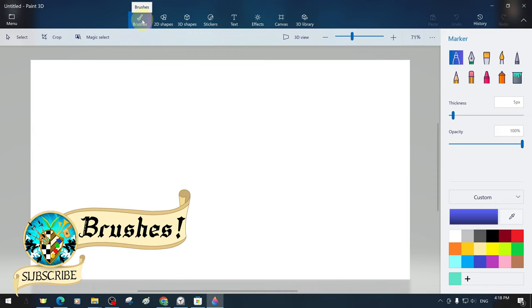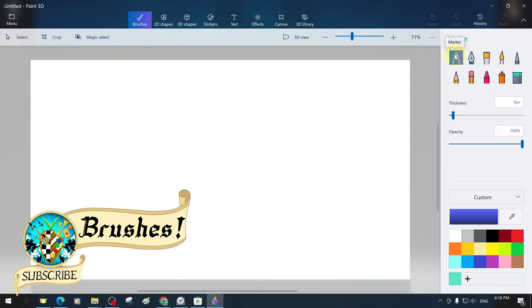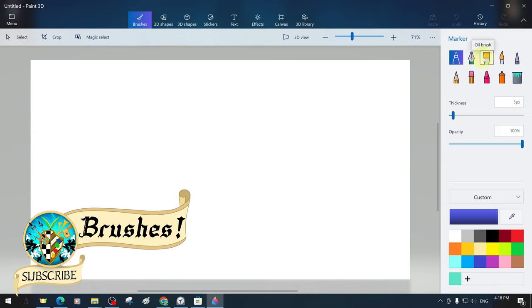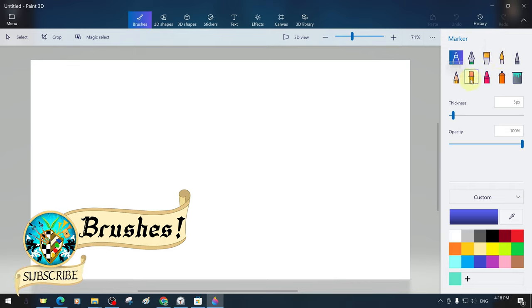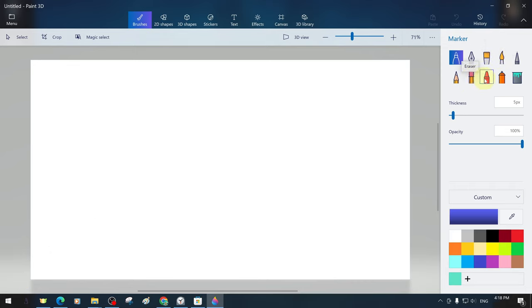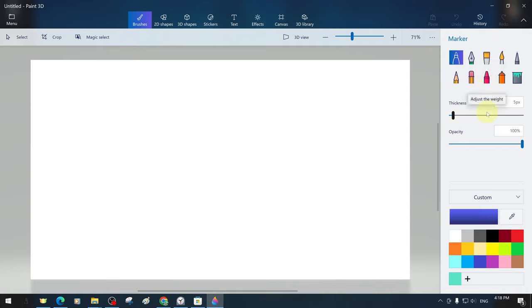In the brush tool section, we are greeted by a variety of pencils, brushes, erasers, and painting tools, each with a different style. There are sections for options such as brush size, thickness, and transparency or weight, as well as color specifications.